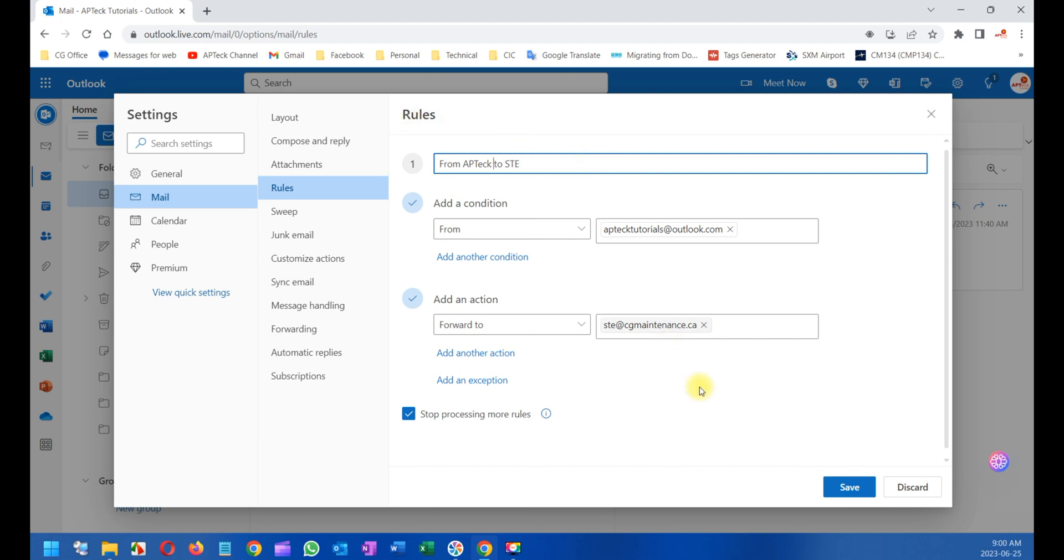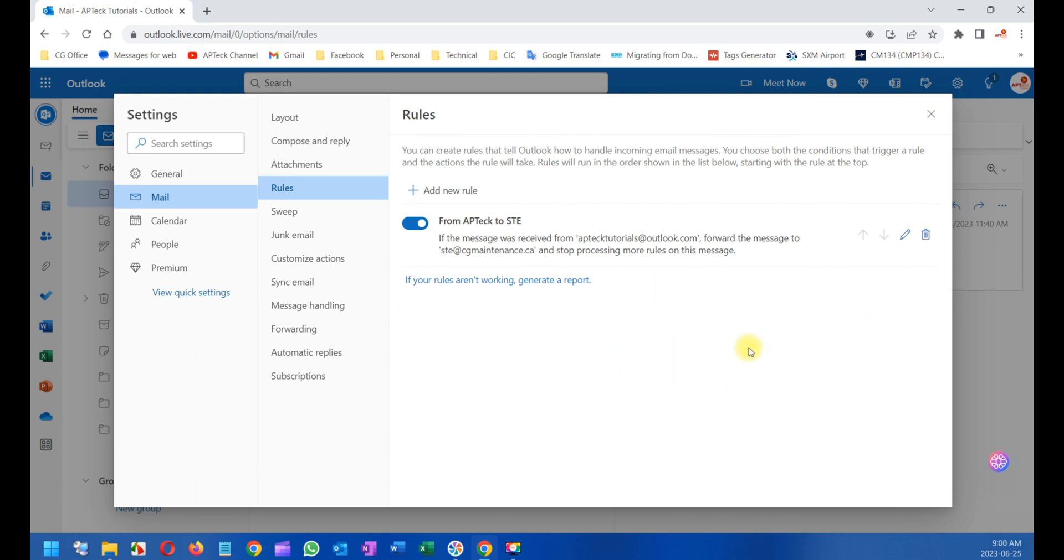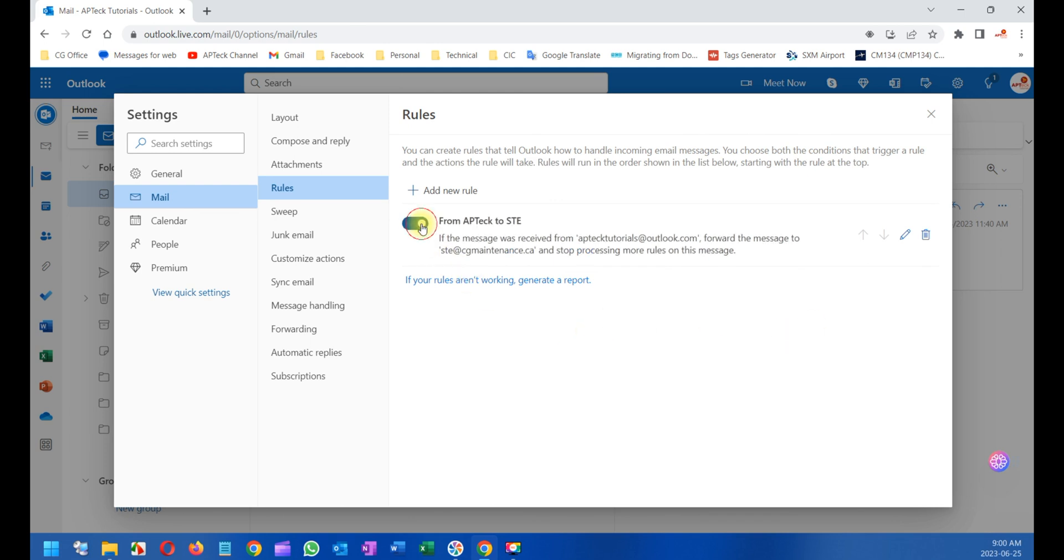Now it's always recommended to disable the rule rather than delete it. The reason is because if you delete it, you're going to have to recreate it - you're going to have to go through the process again. It's better to disable it. If you disable it, the rule will not apply. Remember what we're doing here is forwarding every email that comes from AP Tech to SDE.